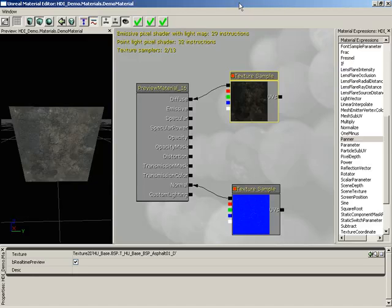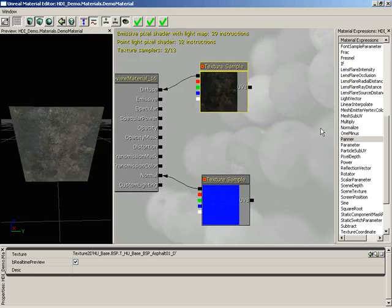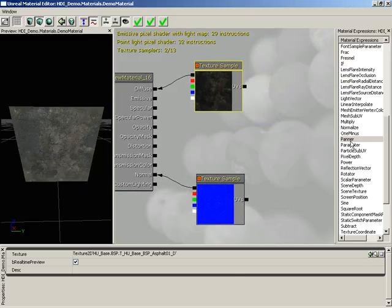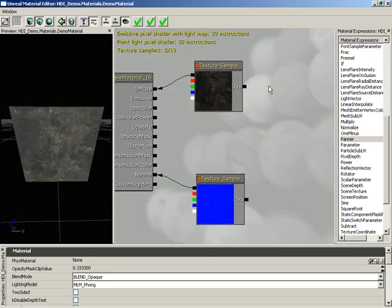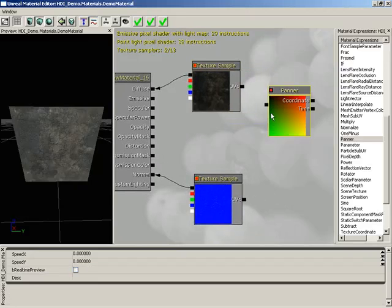How do I perform a simple pan of a texture in Unreal Editor? Panning a texture is simple and requires that you use the panner material expression, available here inside the material expressions list. You can drag this out, or alternatively, you can hold down the P key and left click inside the main materials area, which creates a panner.